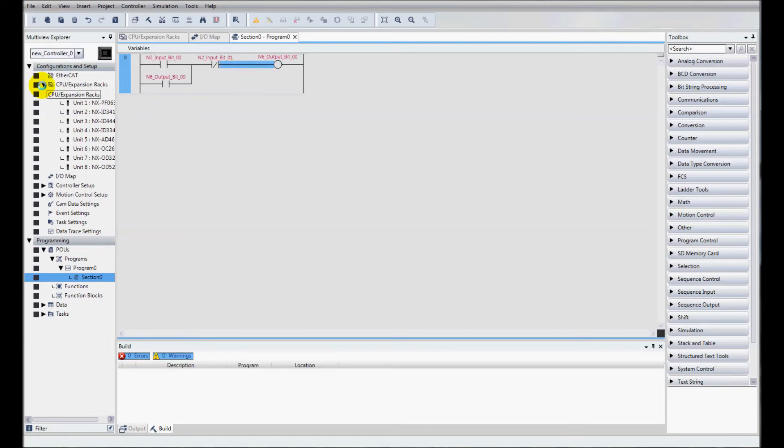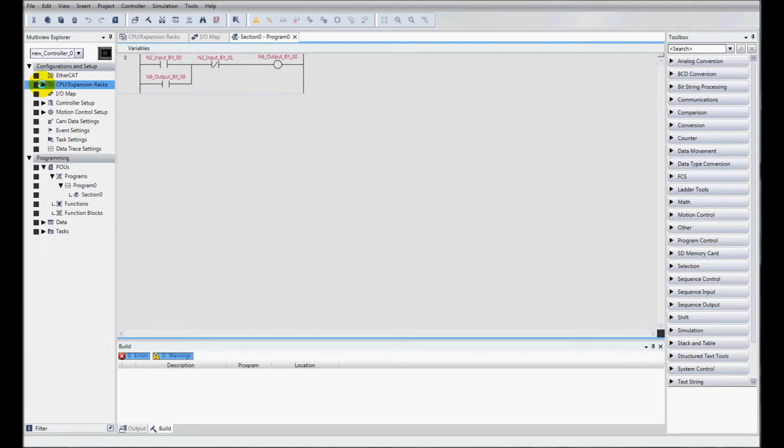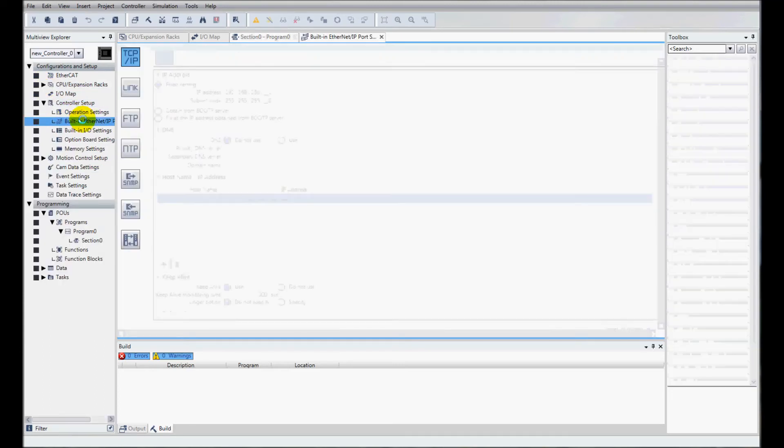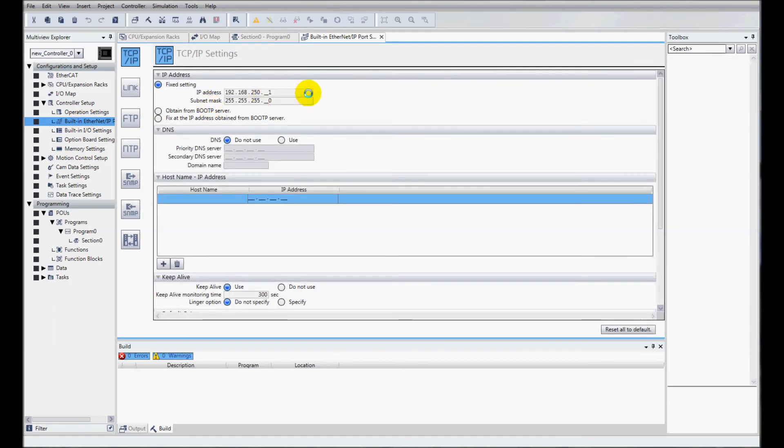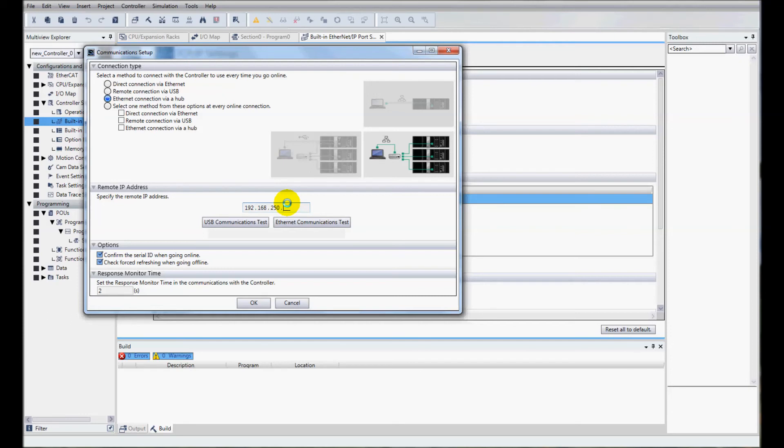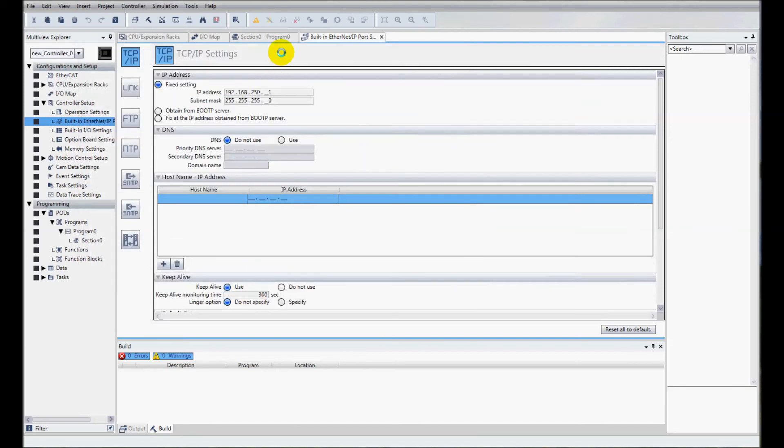At this point, I'm ready to download to my PLC. But let's first see what the IP address is for my controller. In this case, it defaults at 192.168.250.1. I'll come up to controller, communication setup. I've got a hub, and I'll type in that address, 192.168.250.1. I'll check my communications and it tests OK. I'll click OK and I'll go online.